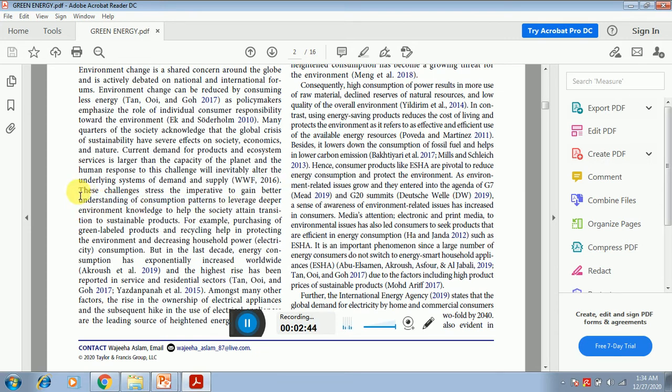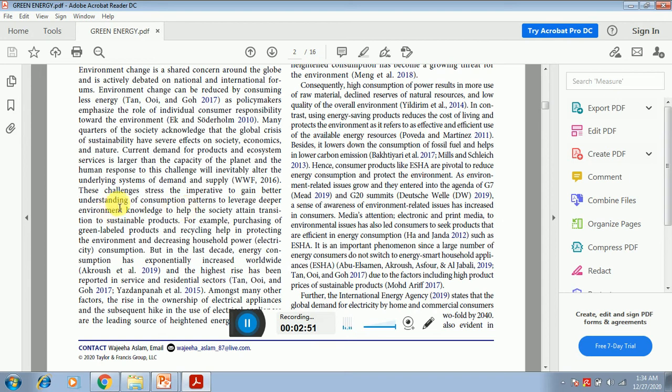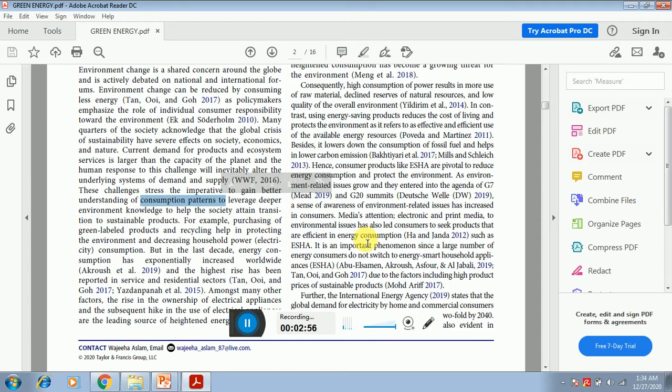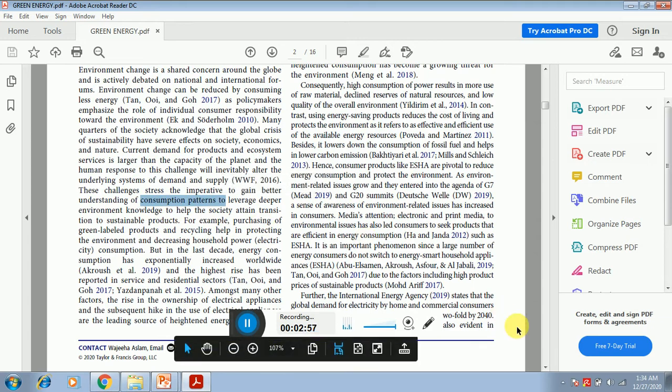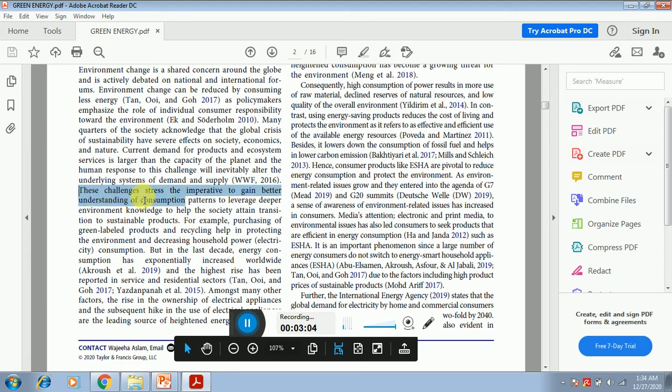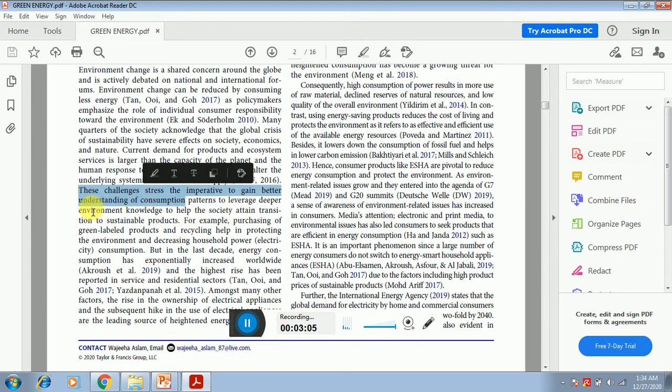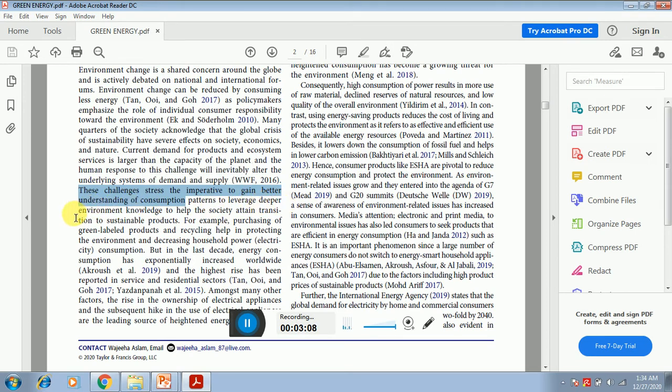Now you can see that the author have narrowed down the focus: why these changes, what these changes have done to the environment, and what we now have to do to see the consumption patterns. Why? Because obviously if the consumer will consume ecologically, then it will reduce the impact on the environment. You can read: these challenges spread the imperative to gain better understanding of consumption patterns to leverage deeper environmental knowledge to help the society attain transition to sustainable products.